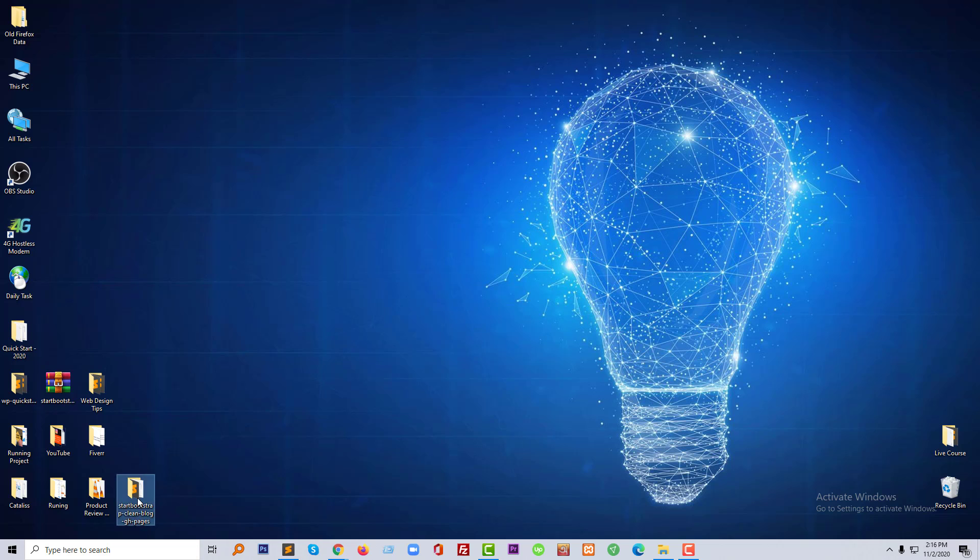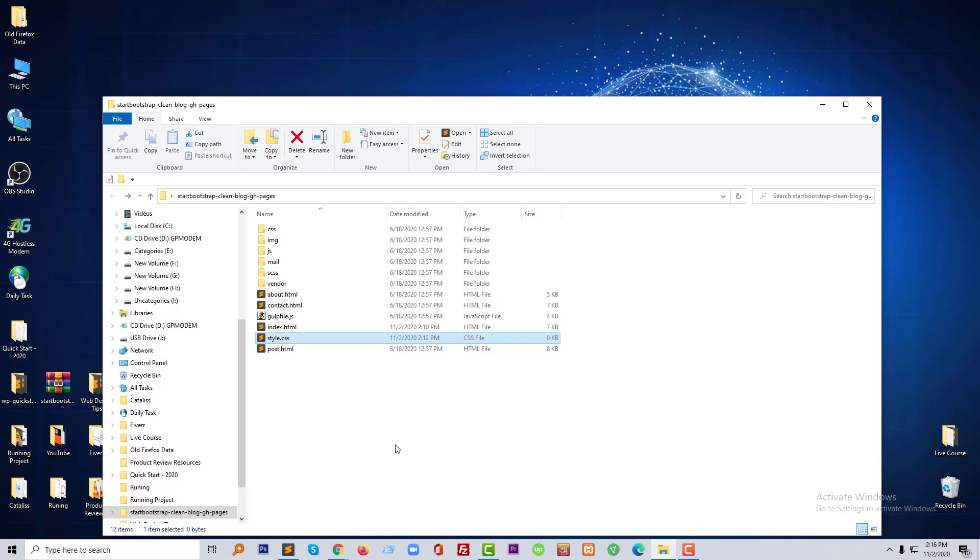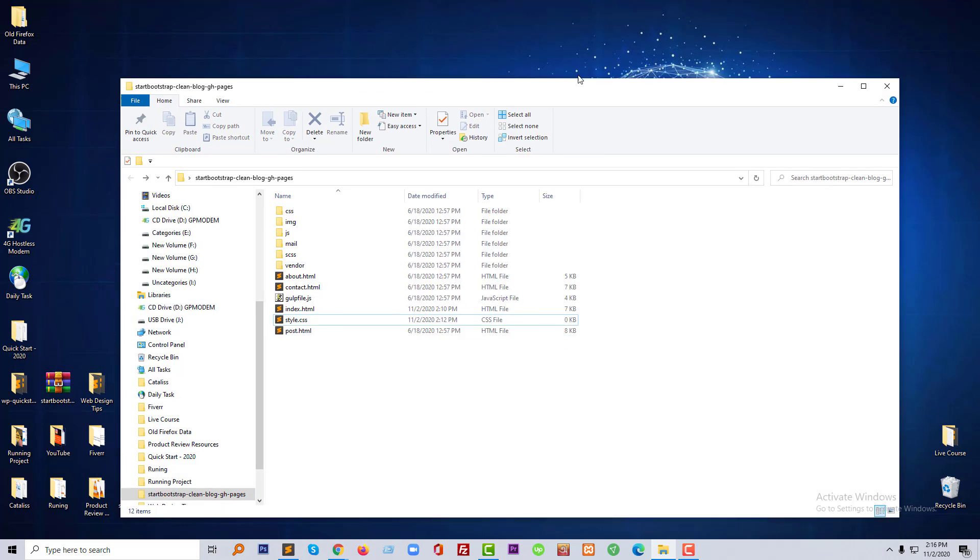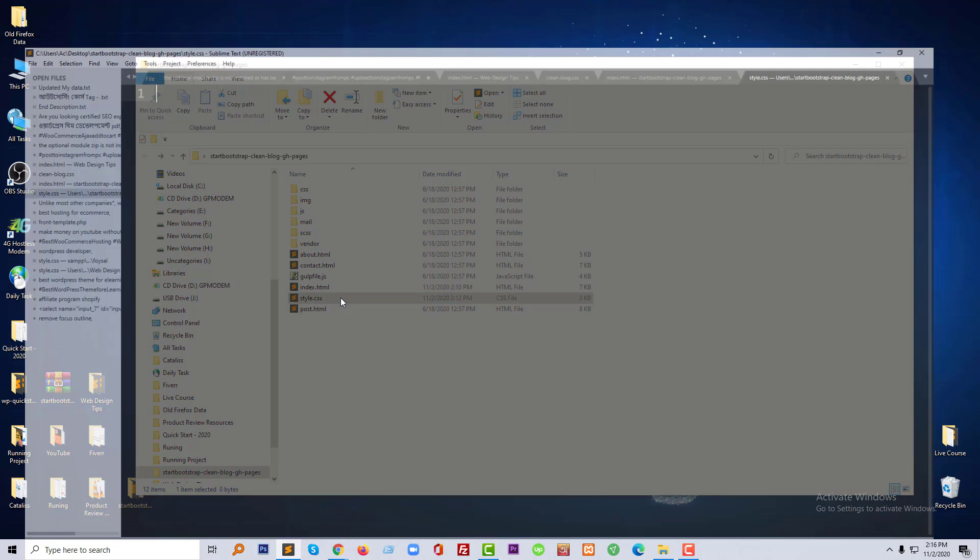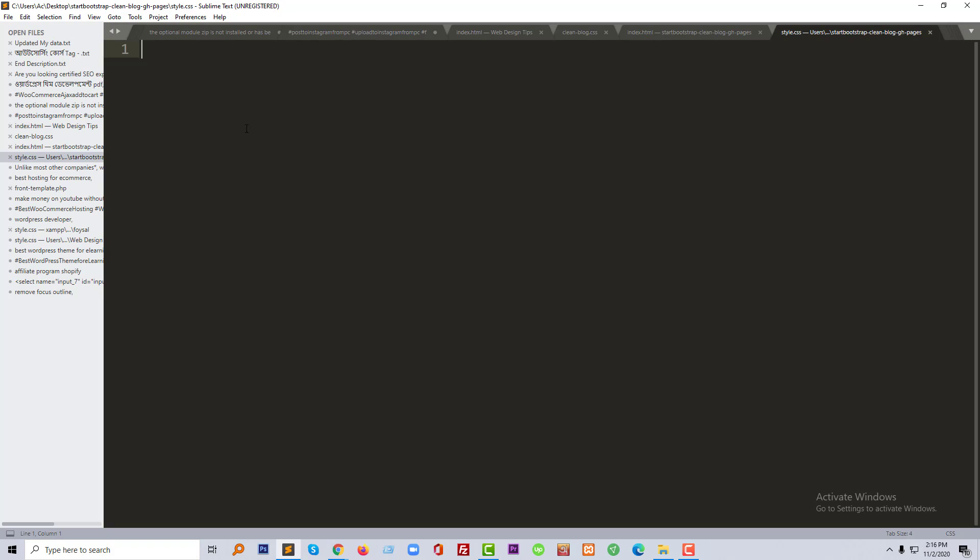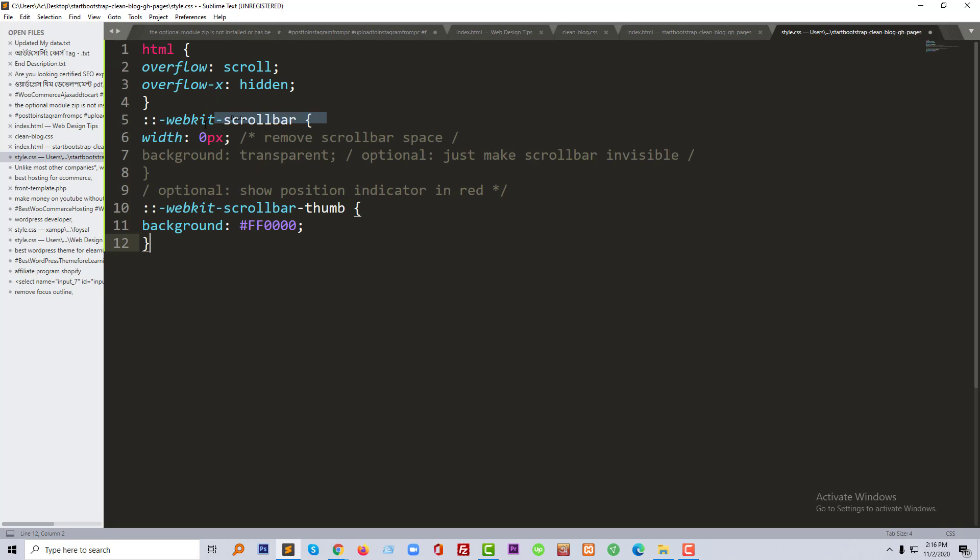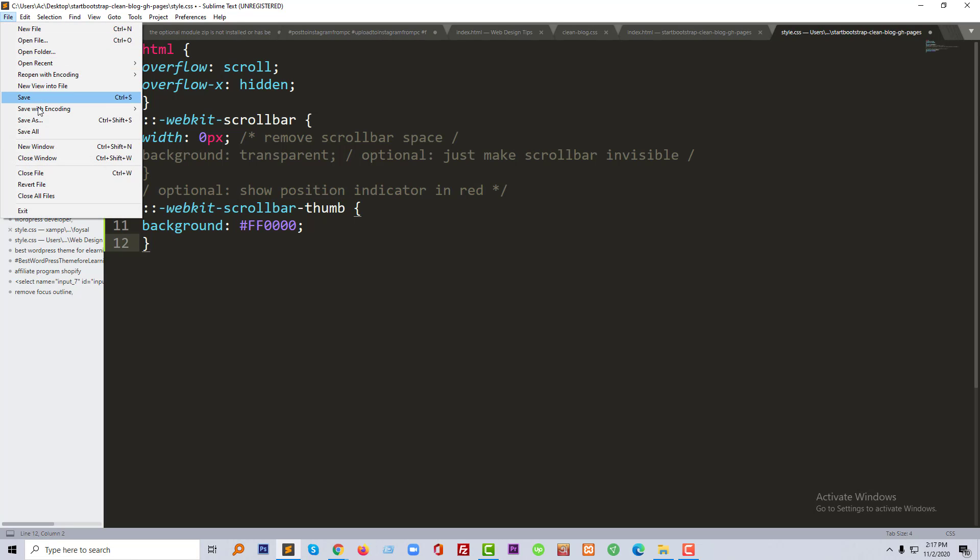I'm going to open the template, then open the style.css file. I'll paste this code into the style.css file and save it.